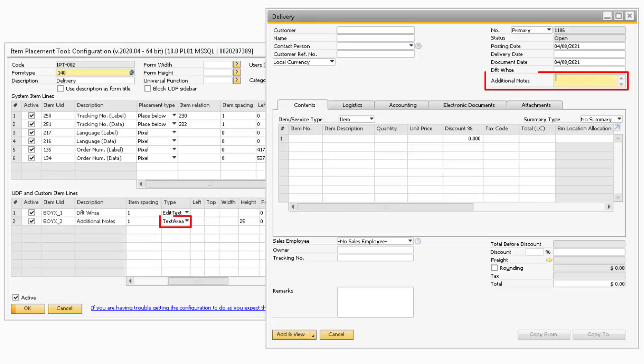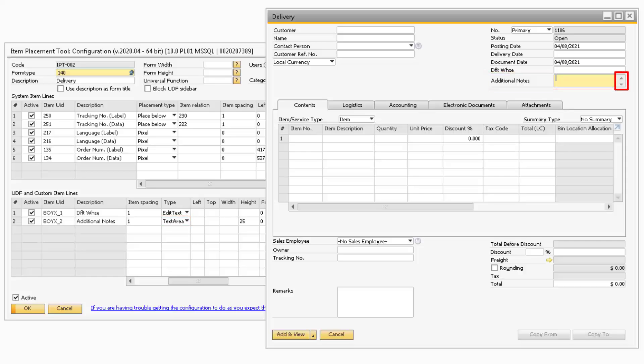Text Area is used for larger text with multiple lines, and should be linked to a user-defined field. Selecting Text Area adds arrows to the field so you can easily scroll through the information.